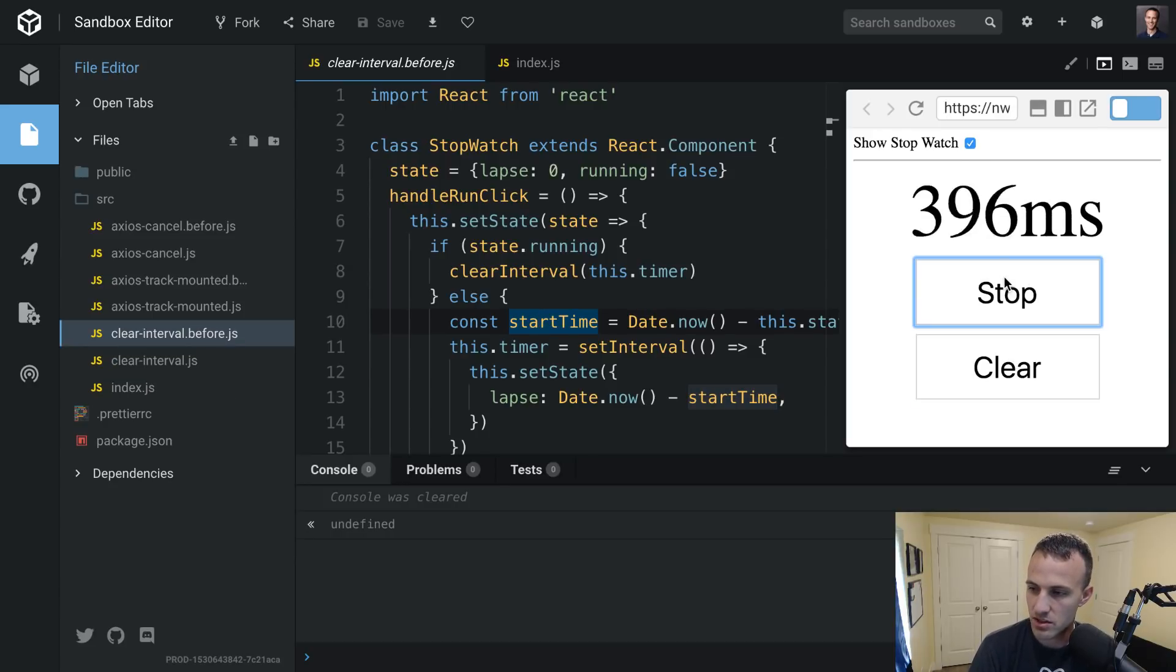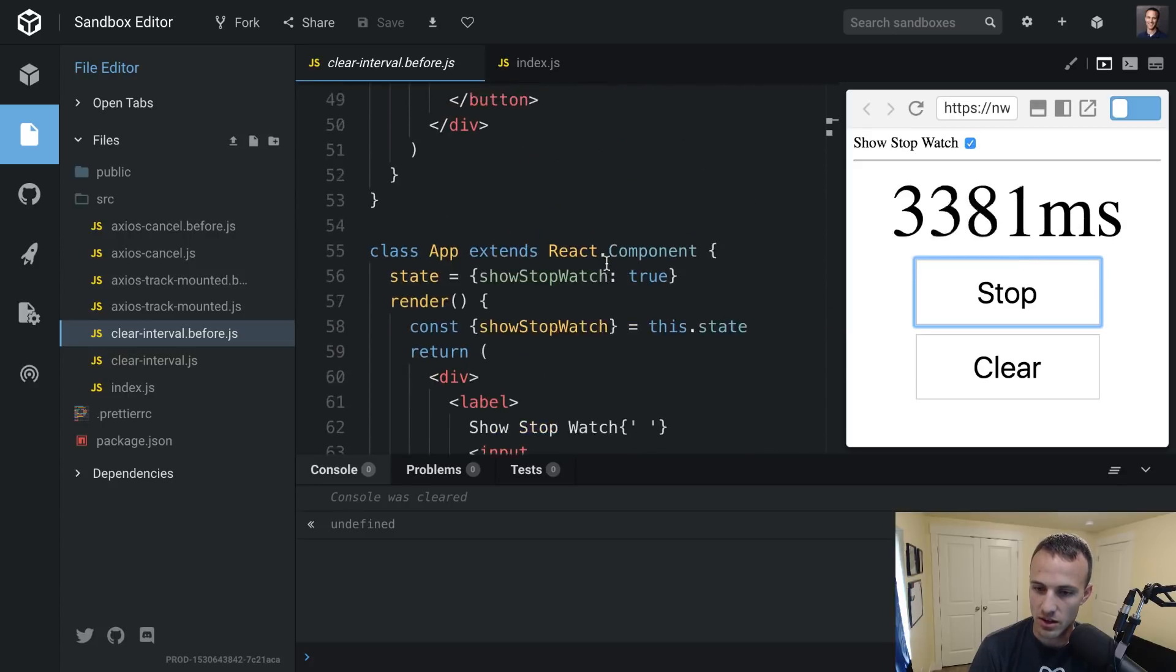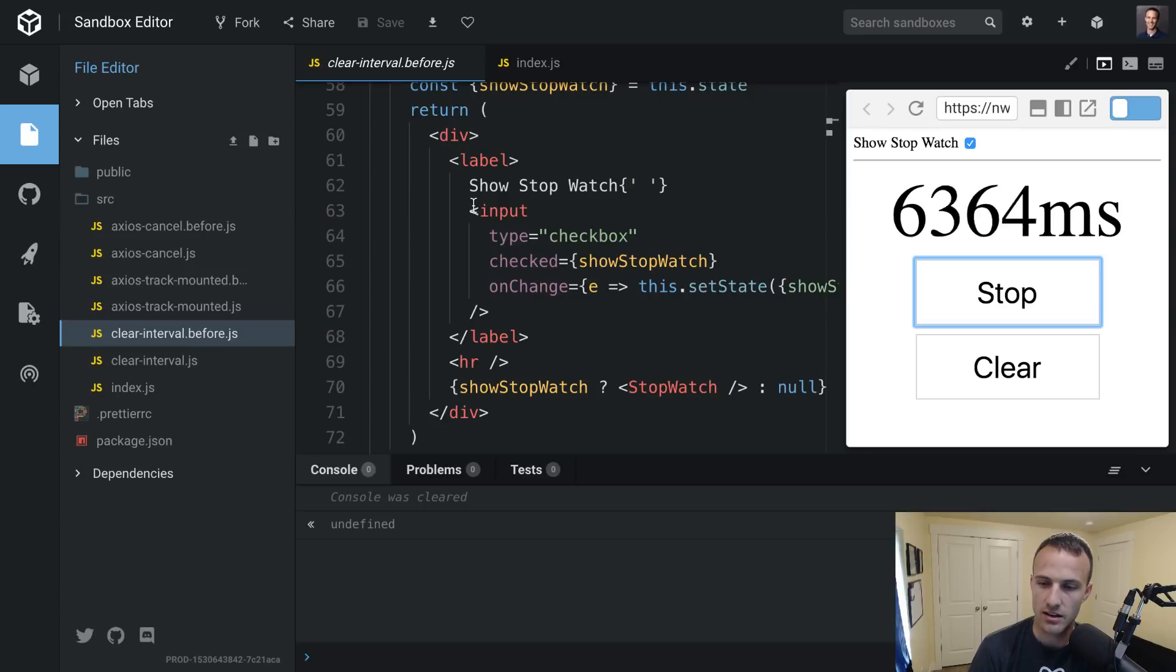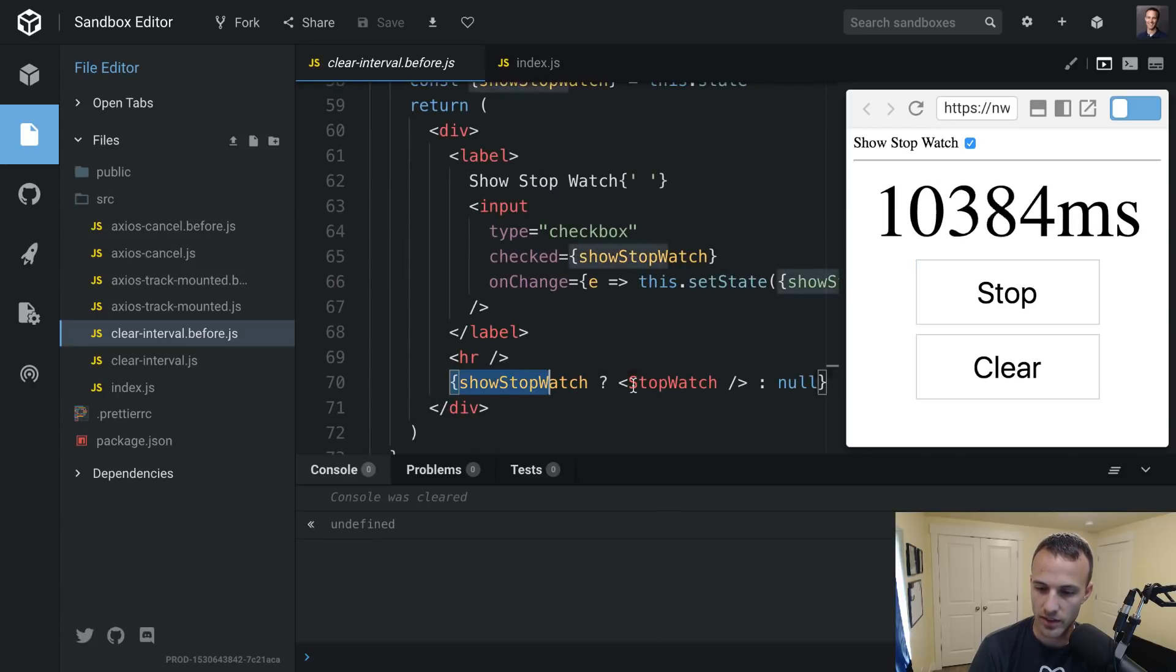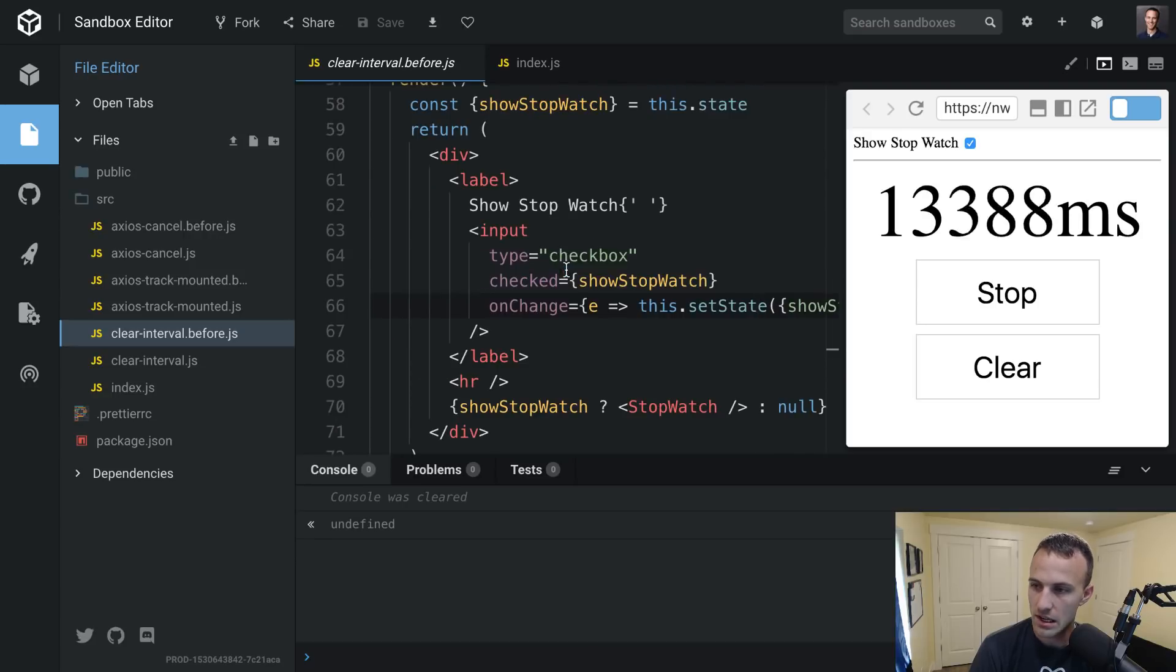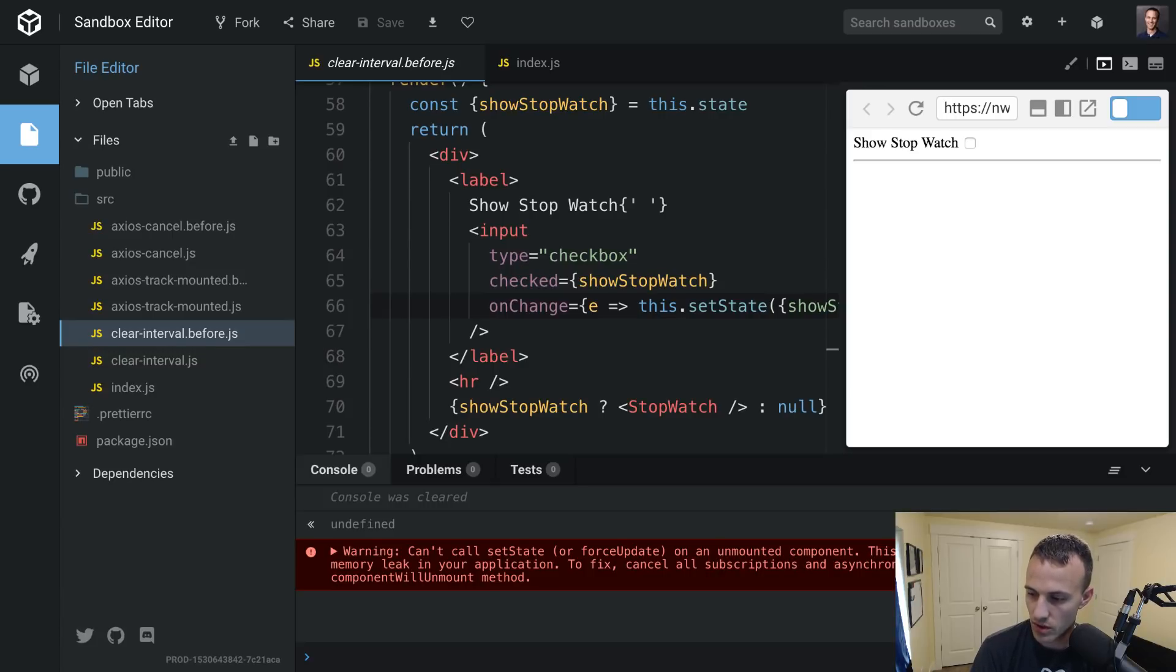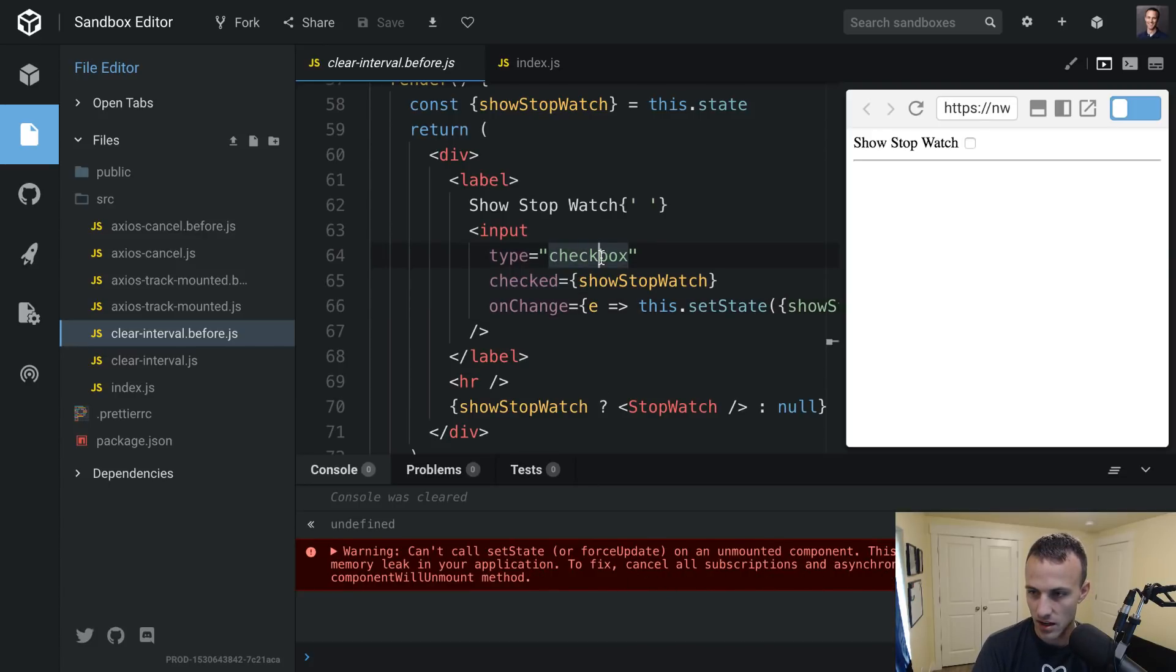So let's see what happens when I start it and then I unmount it. So I've got this app here that has some state. And I can change the show stopwatch state. And if that's false, then we're going to render null. So here, if I uncheck that, it's no longer rendered. So it's been unmounted. And I'm getting this warning, can't call set state or force update on an unmounted component. This is a no op, but it indicates a memory leak in your application to fix cancel subscriptions, asynchronous tests in the component will unmount method.